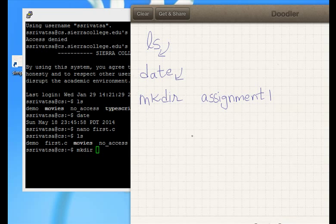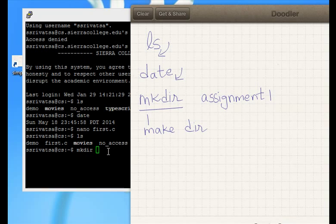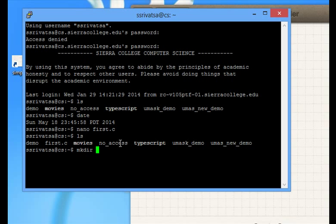It will create a folder called assignment 1. mkdir stands for make directory. So I am going to create one. Hit enter.